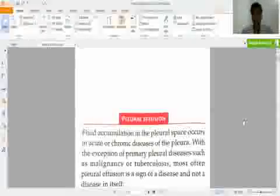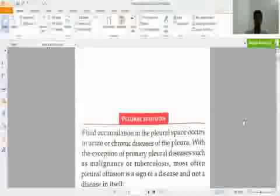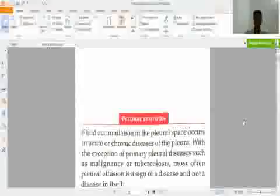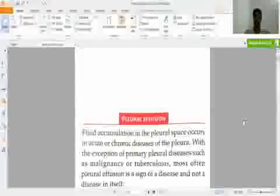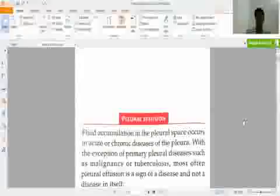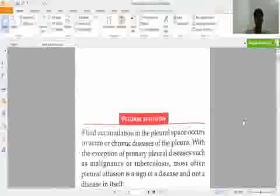What is pleural effusion? Pleural effusion means fluid accumulation in the pleural space, occurs in acute or chronic disease of the pleura. With the exception of primary pleural disease such as malignancy or tuberculosis, most often pleural effusion is a sign of disease and not a disease itself.